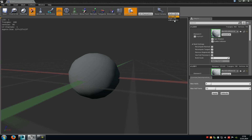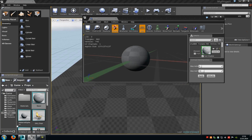For example, now we see LOD level 1. When you click on the base LOD, we will see the base LOD.